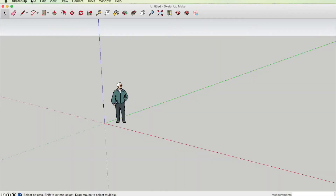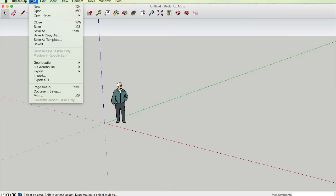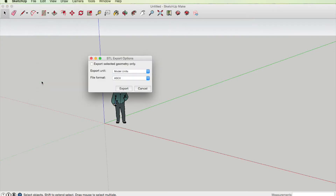Now all you need to do is click on File and then click Export STL. Every time you want to do this, that will be there.